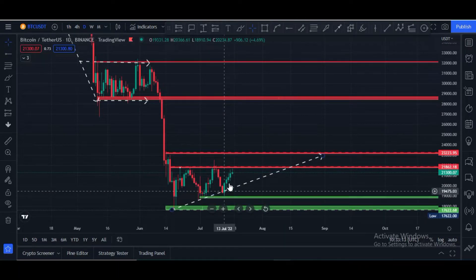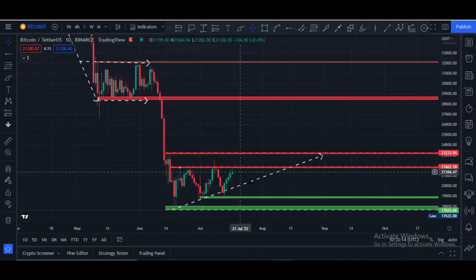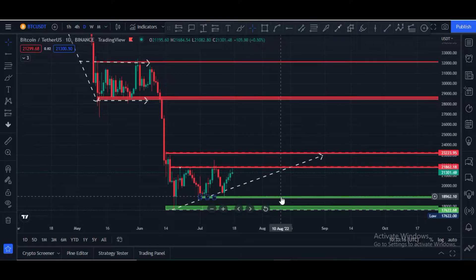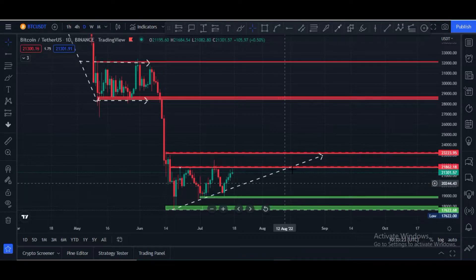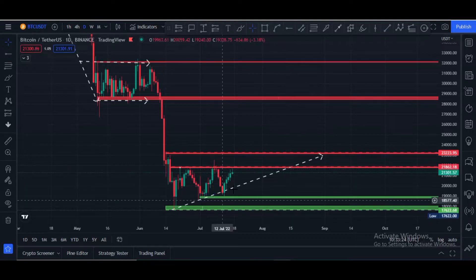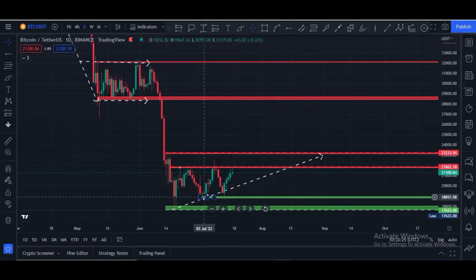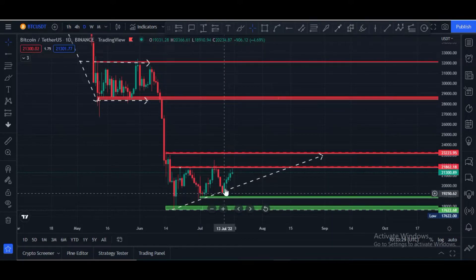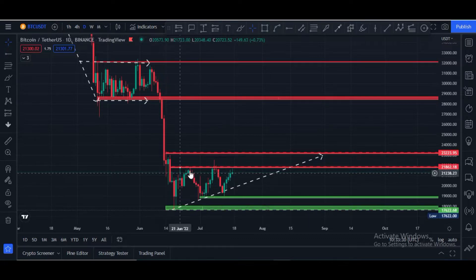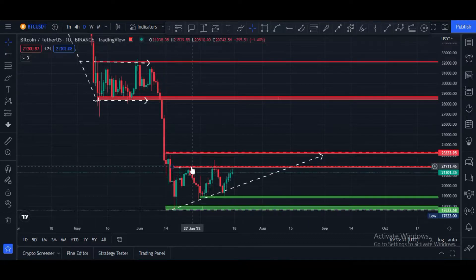After breaking the trend line, we see again a pullback, so Bitcoin is bouncing between these two areas — from $18,800 to $21,800. Here you can see several times Bitcoin price bounced from this area.